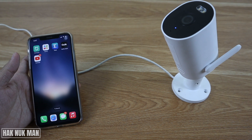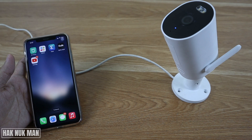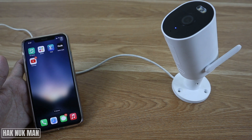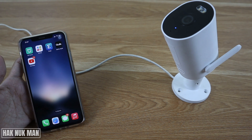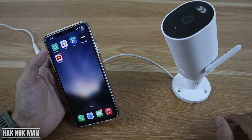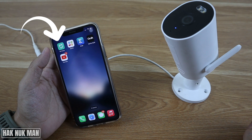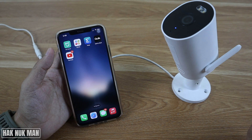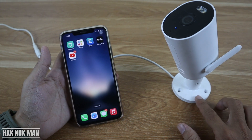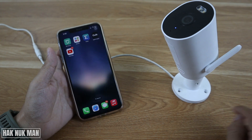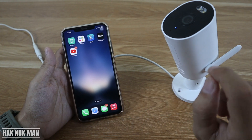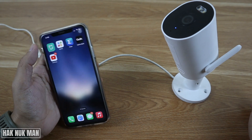Good evening everyone. In today's video I'm going to show you how you can play back video on your Xiaomi outdoor security camera. To do that you need to connect your outdoor camera to the MI Home app. This connection needs to be done the first time when you take the camera out of the box. If you don't know how to do it, check the description — I will show you how to connect the MI Home app to your Xiaomi camera.